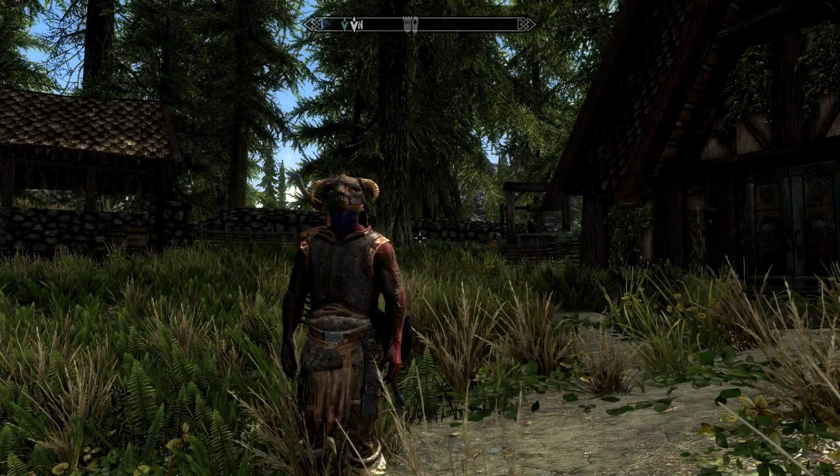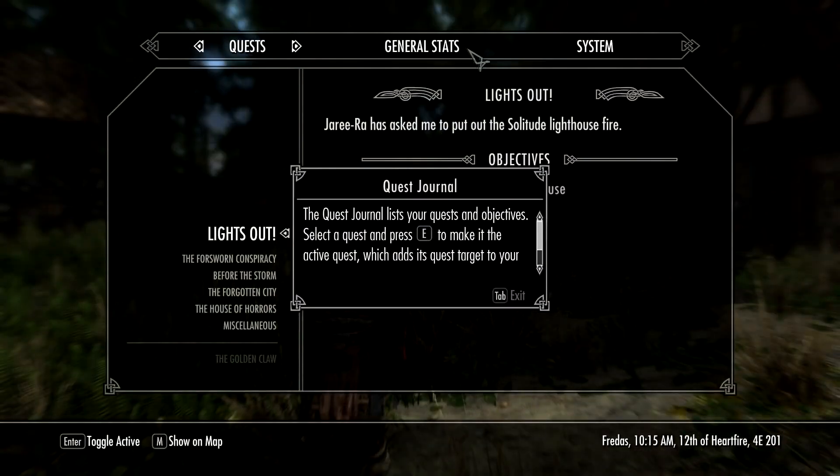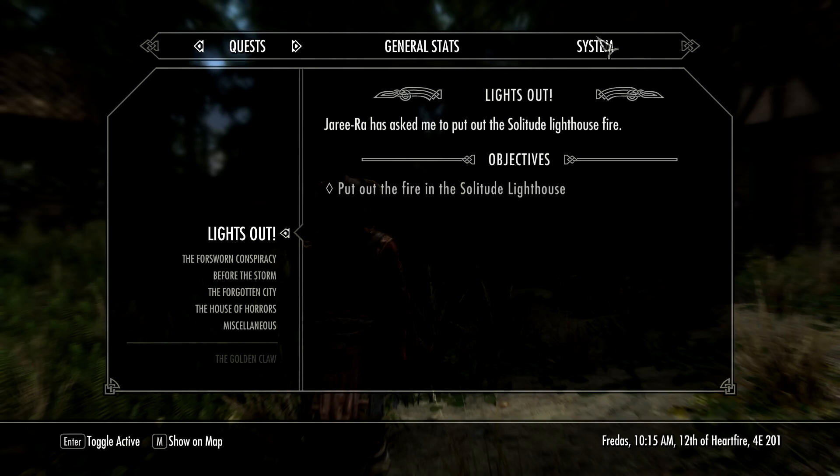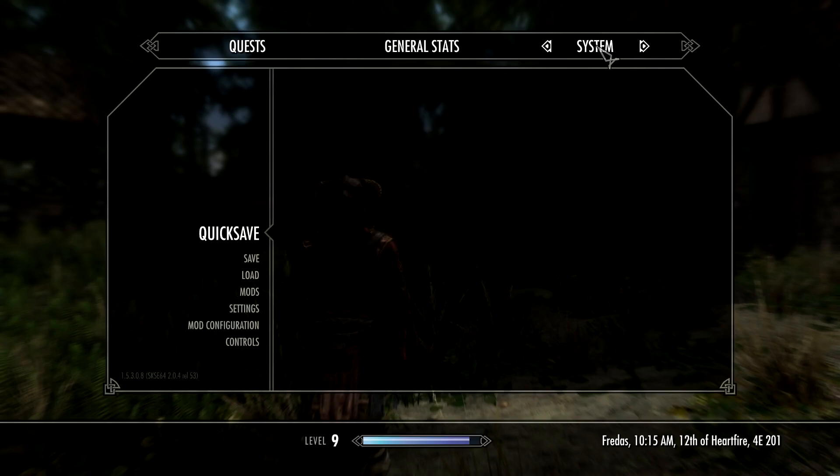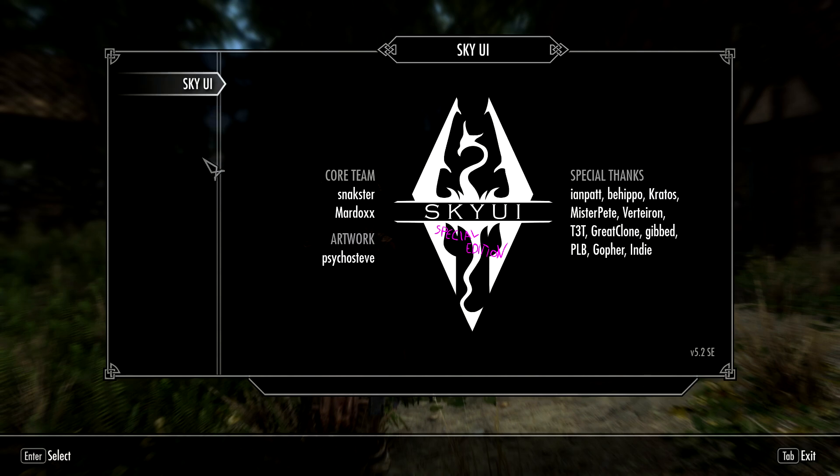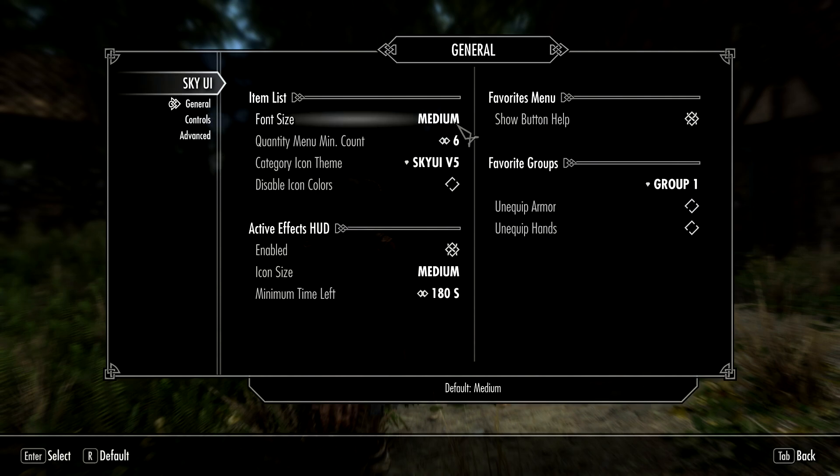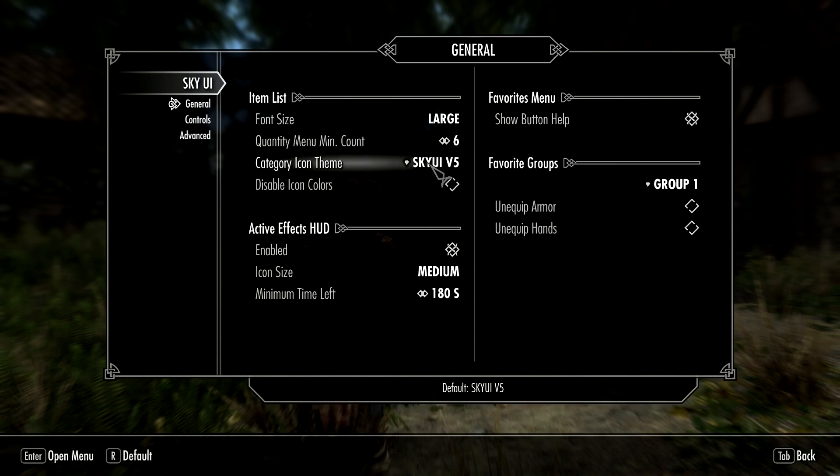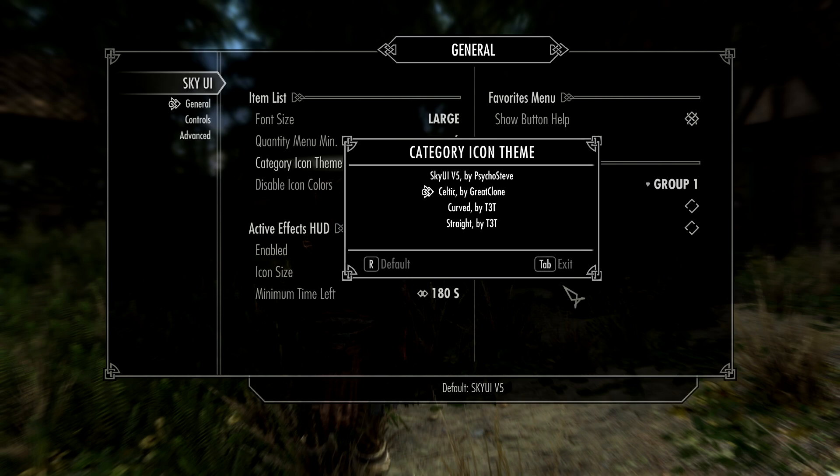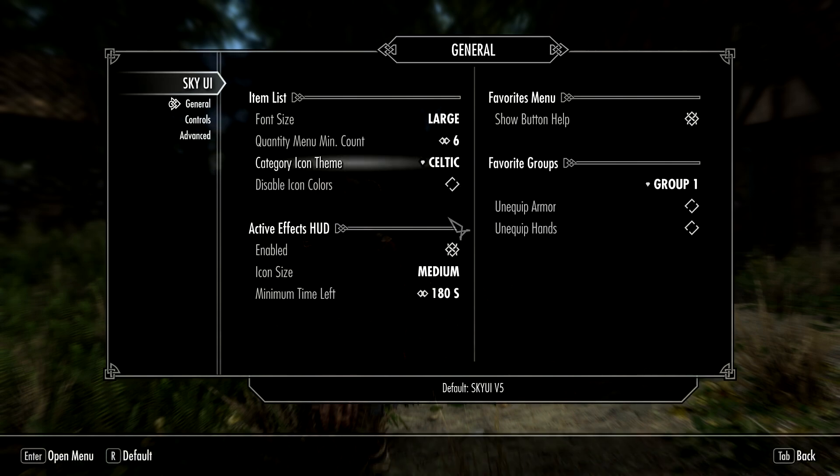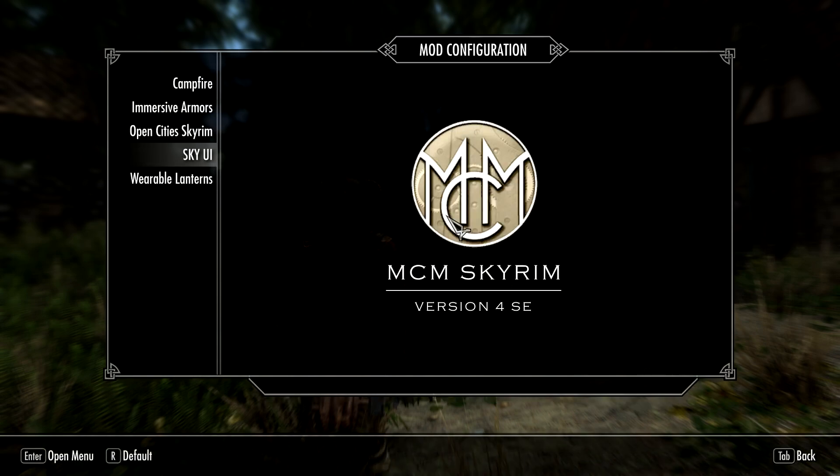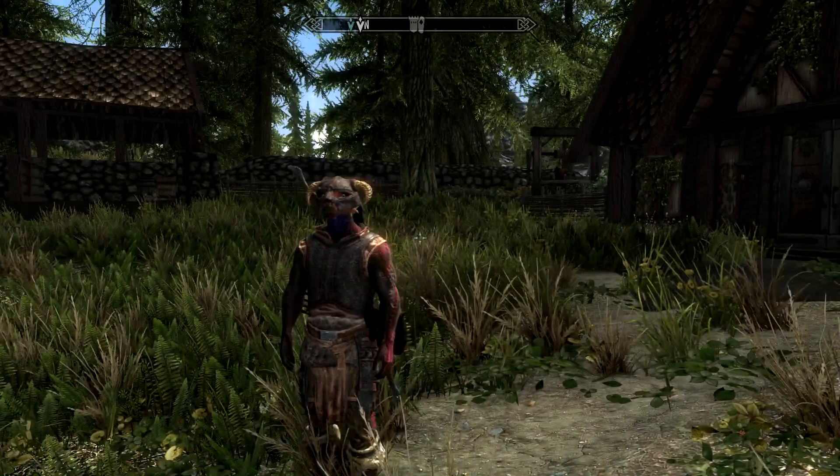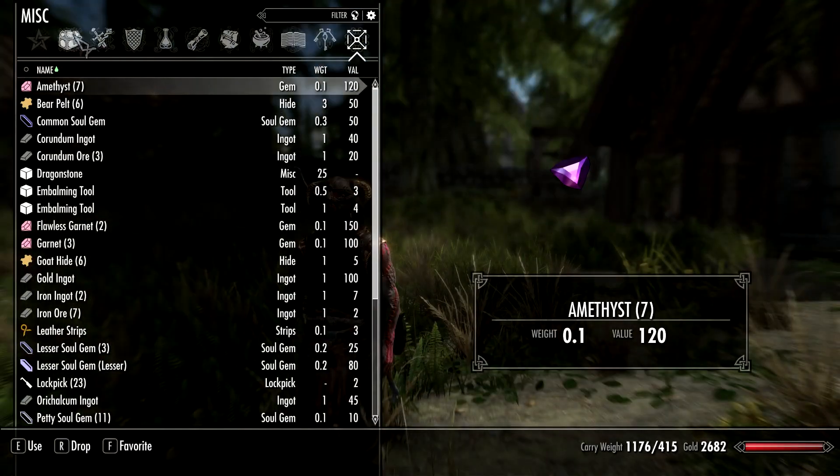And then let me show you real quick. Just go to your regular system menu. Get out of that. And then go to mod configuration. Sky UI. General. And you can change a bunch of the stuff on it. Like you can do larger font size. Change the theme. So you can do Celtic. Or the other ones as well. But I'm just going to show you Celtic. And then I'm sure you guys can figure out the rest. Check them out.